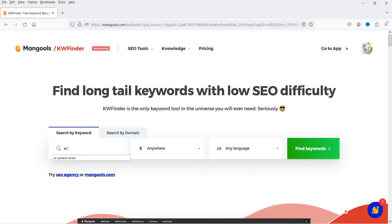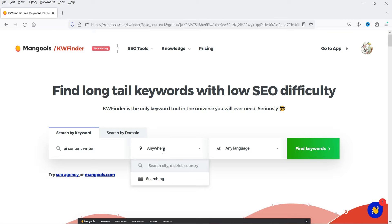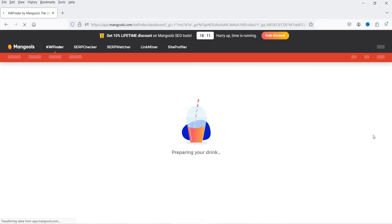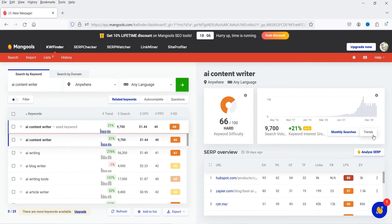Here I'm going to enter the keyword, and it will give you an idea about this keyword. The keyword is 'AI content writer.' Here you can select the country — I'm going to select anywhere worldwide. You can also select the language, and click on 'Find Keyword.'